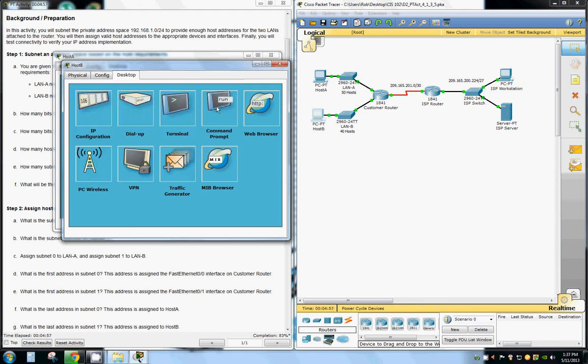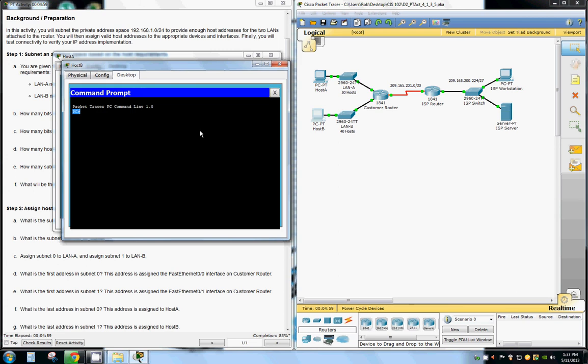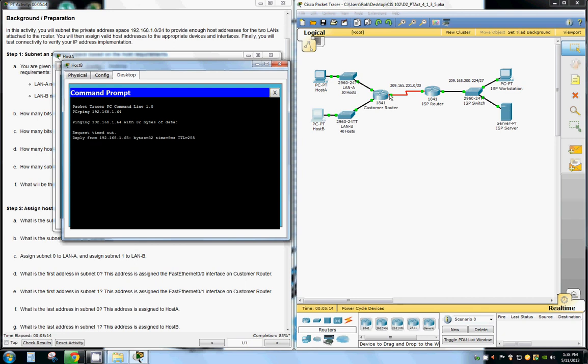Let's make sure we can ping that. It timed out because it took a second to get configured, but as you can see now it's correctly pinging.